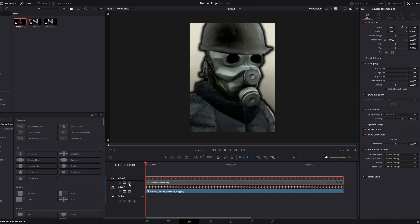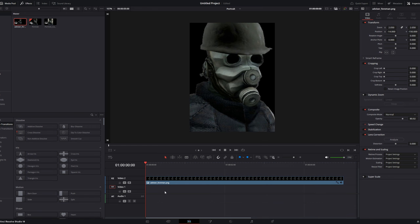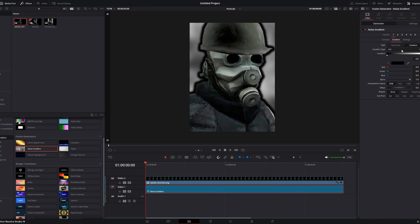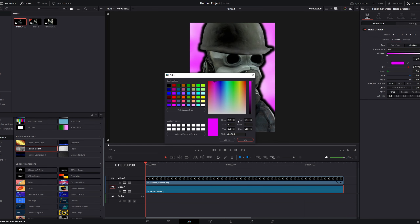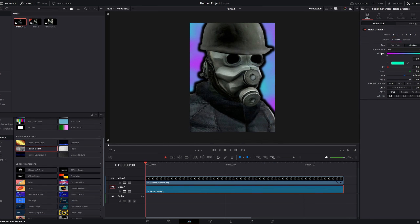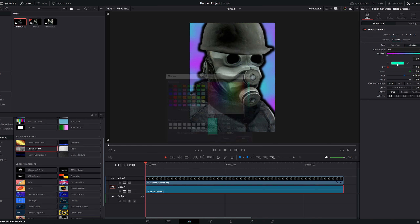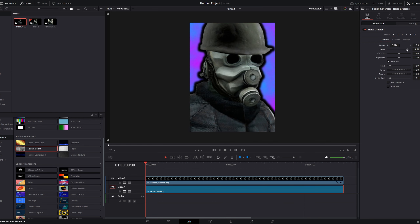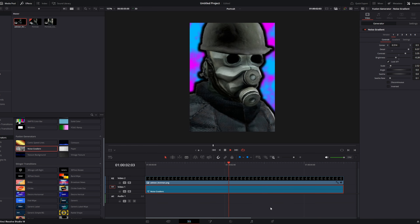I do this so I can set a custom background. In the timeline, I'll put a noise generator below him so it's his background. I'll customize it so it kind of looks like a Hotline Miami background.